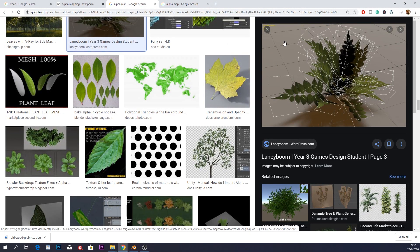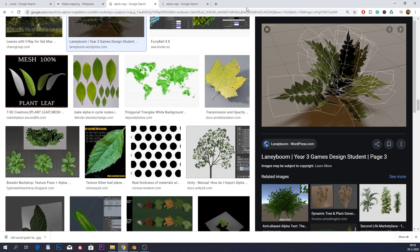What do we see here? This is a plant, and if you look at these white lines, that is geometry — these are essentially just faces. What this alpha map does is hide or make certain parts transparent and certain parts non-transparent, as you can see. In something like a game engine, this can save you a lot of geometry.